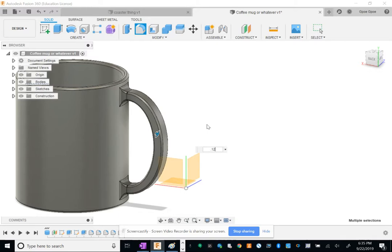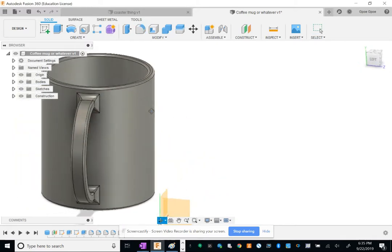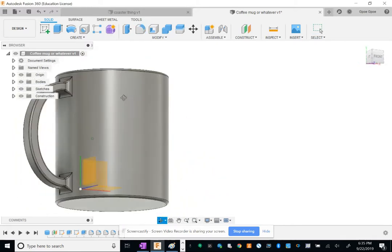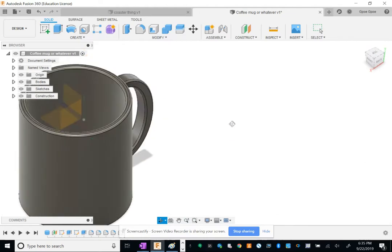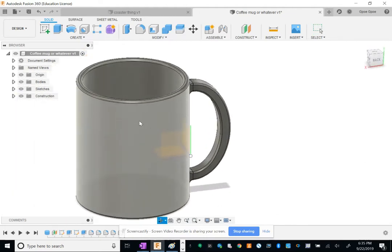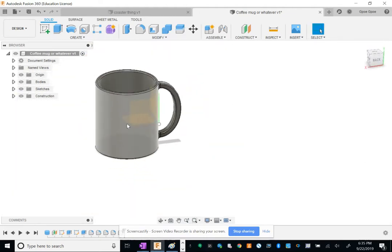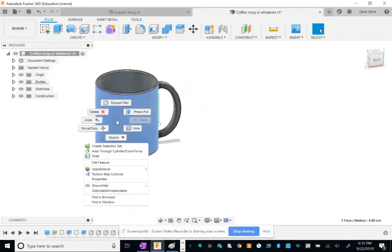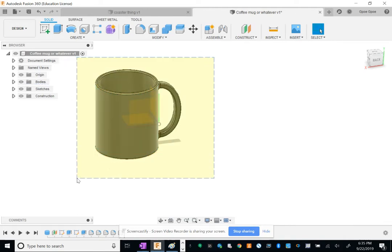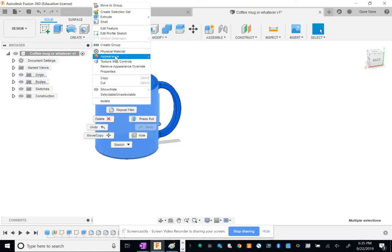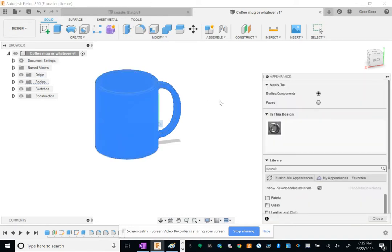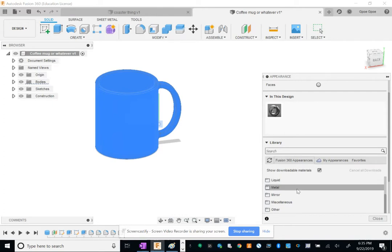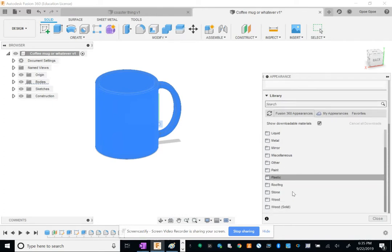Cool. All right, and there you go, your finished coffee mug. Except let's make it out of ceramic actually. So right click on your coffee, or well, highlight the whole coffee mug, right-click it and go to Appearance.